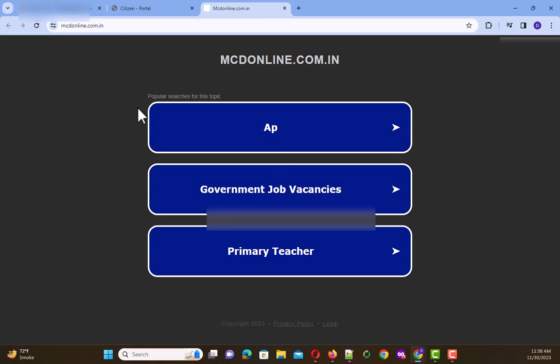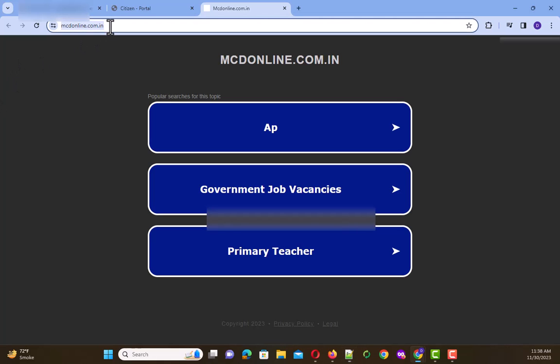So the question comes, how to resolve this issue? To resolve this issue, you have to type this URL.